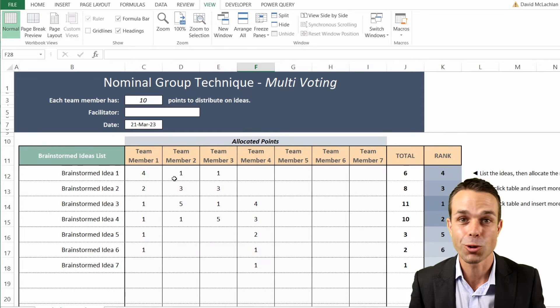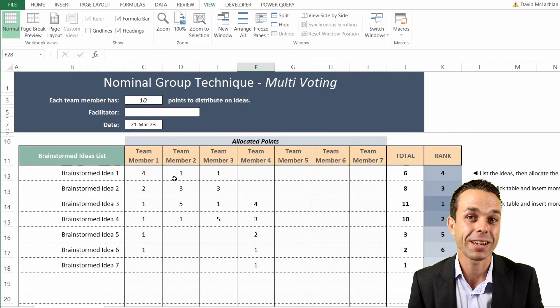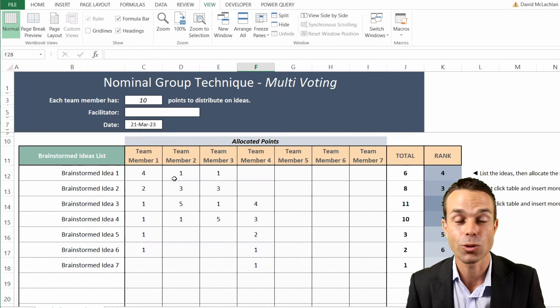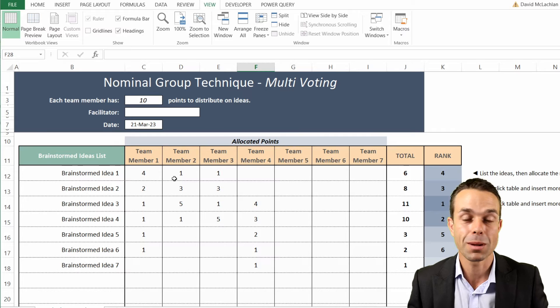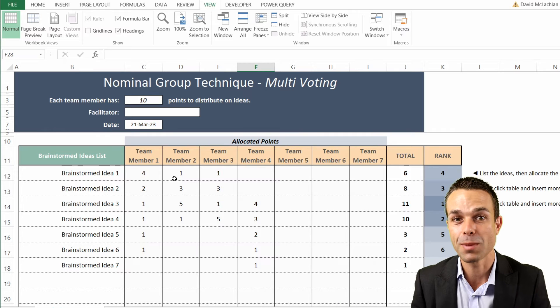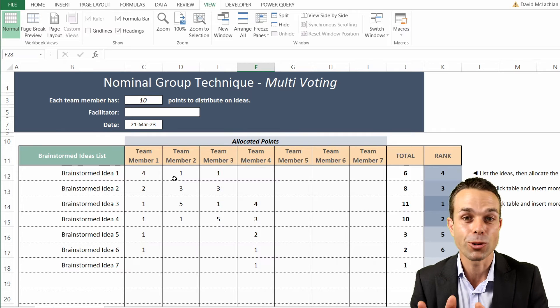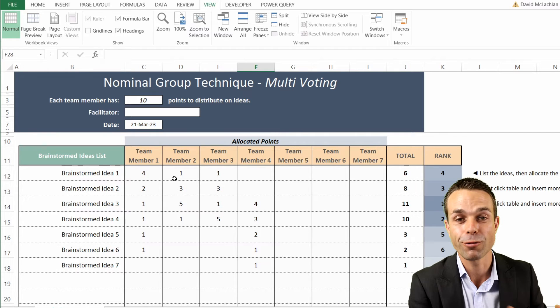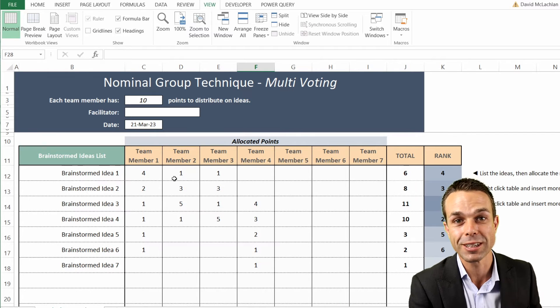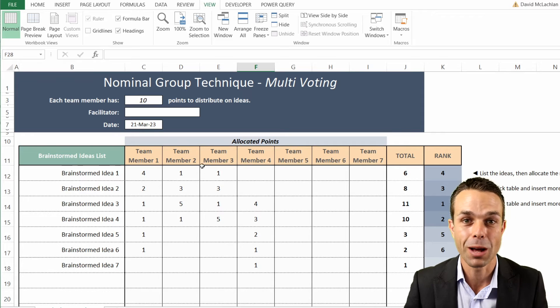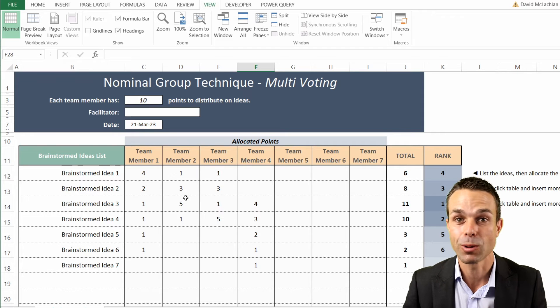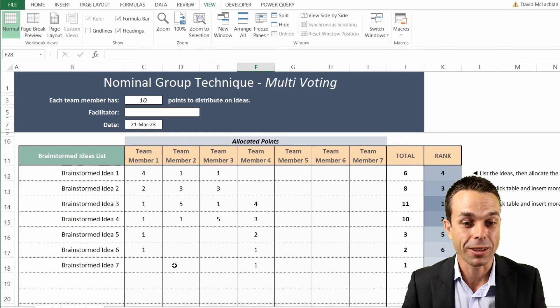This one in particular is the nominal group technique, where you can take a whole bunch of ideas or features and all of your team members can have a certain amount of points and use those points to vote on those features. When you add them all up, you can see which one you're going to proceed with.